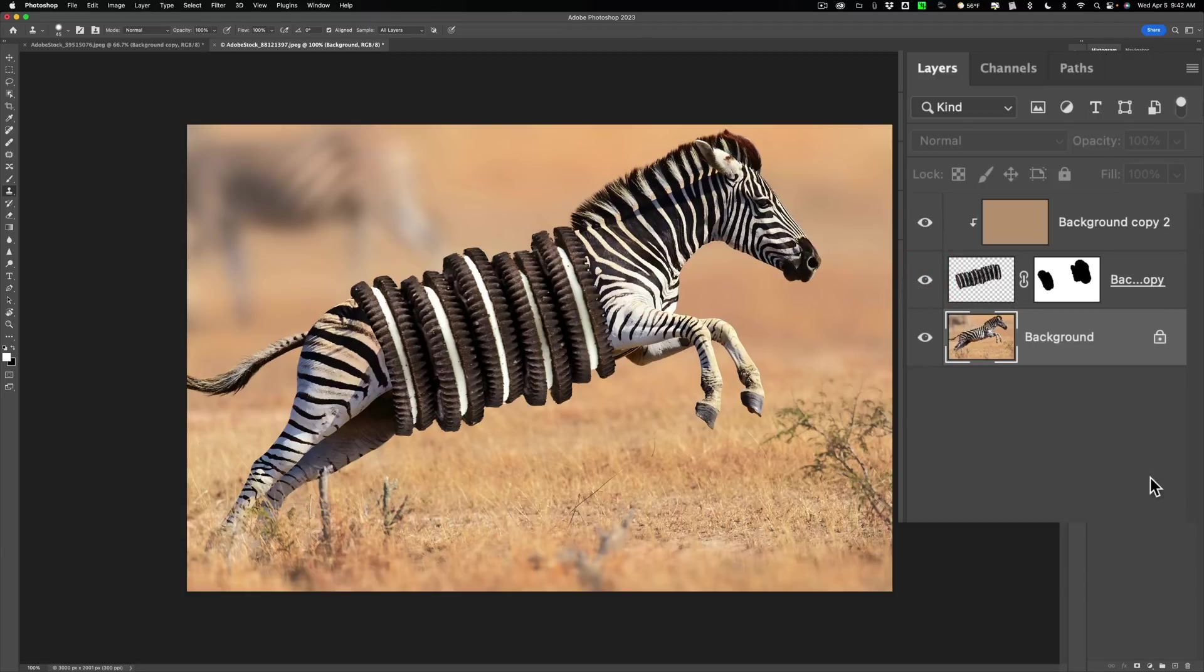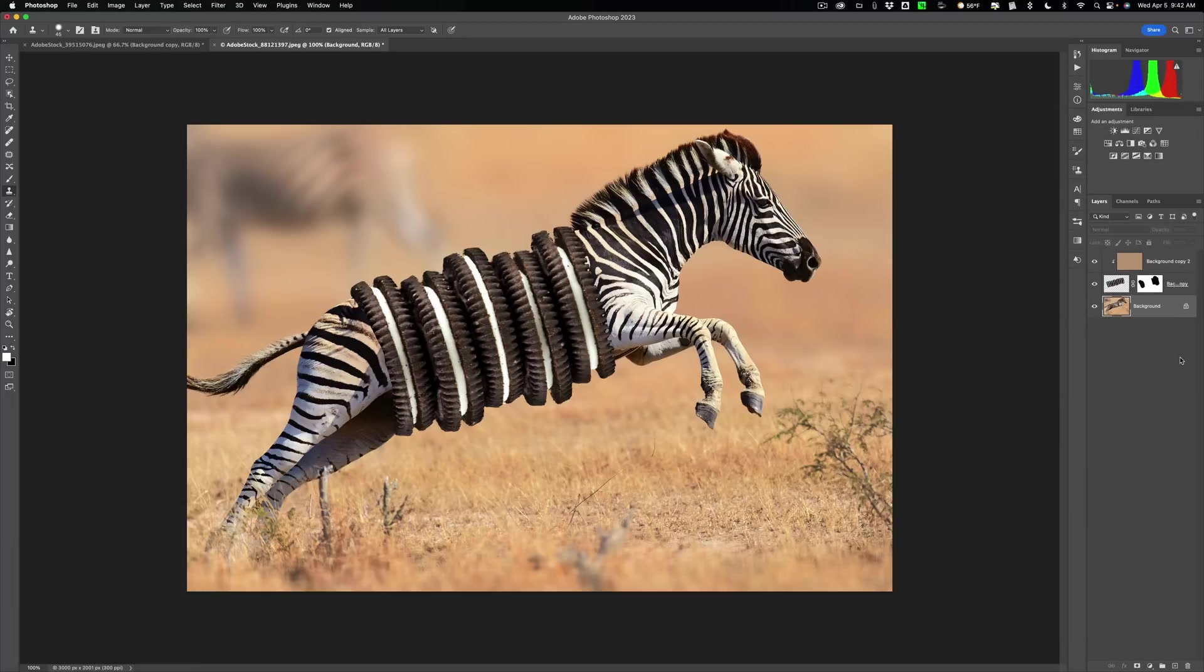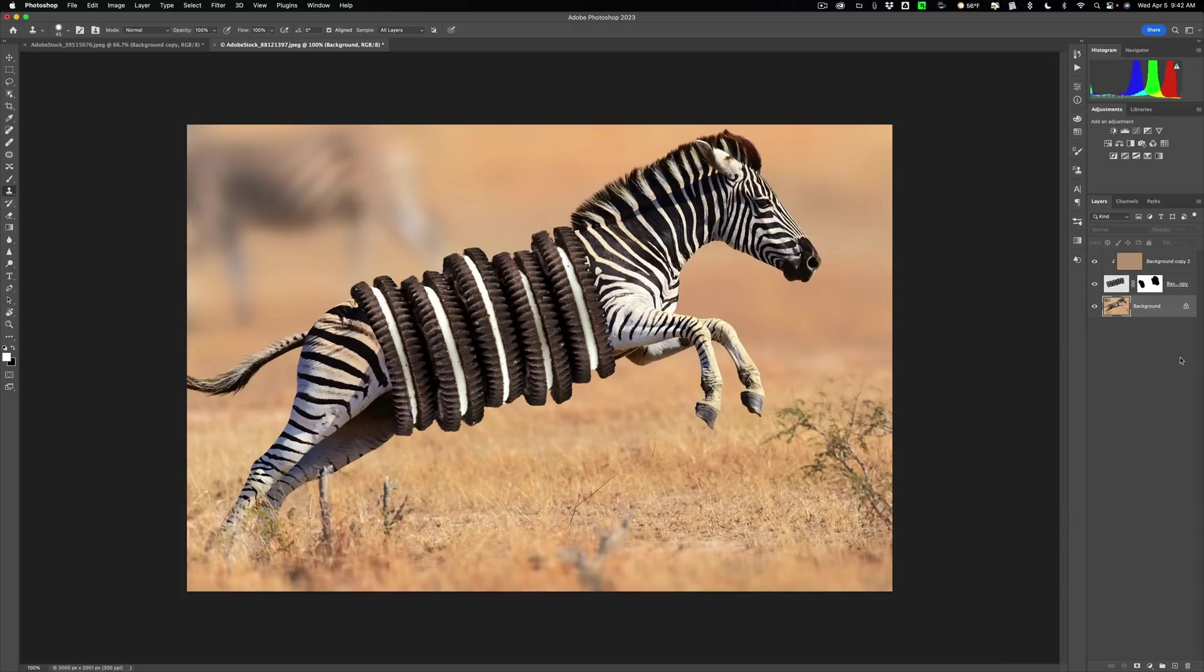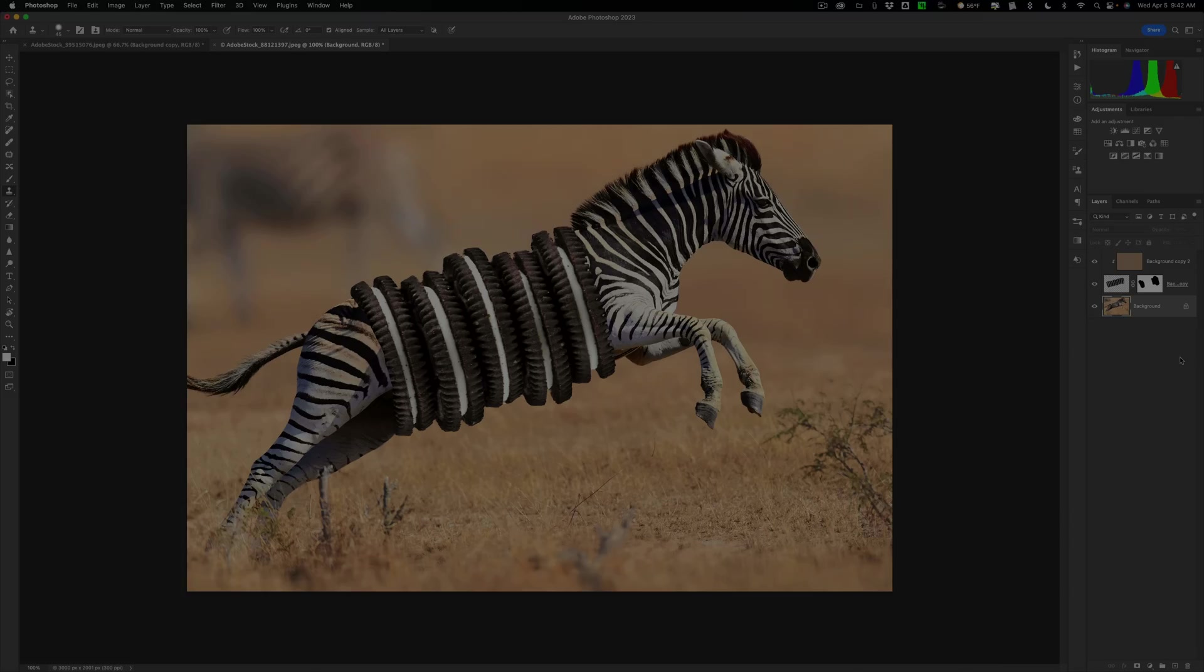So there is our zebra that now has cookies as its abdomen. Hopefully that just taught you some things about layers, about how to clip one layer to the layer directly below it, and some tools that you could use in Photoshop. Thank you, everyone who watches my videos. I really do appreciate it. I'll talk to you guys soon.